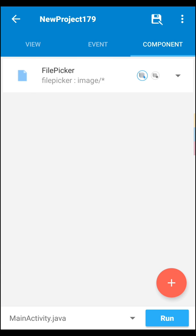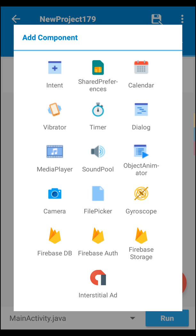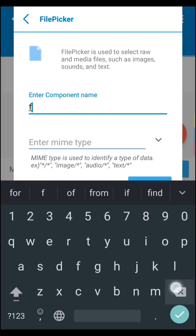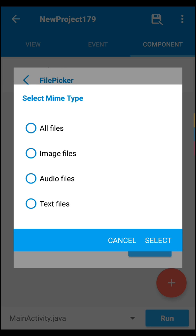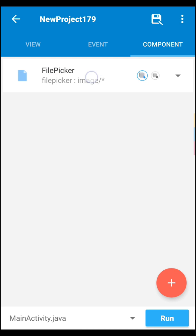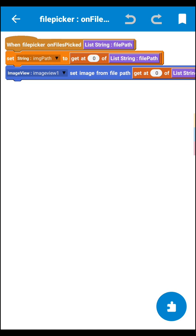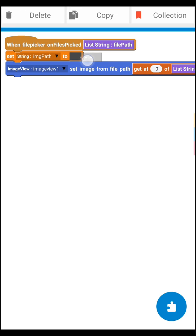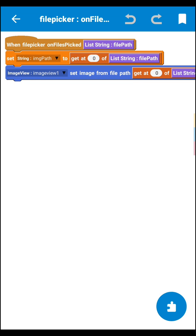Then go to the component area, click the plus icon, and select the file picker. Set the file picker component name as 'filePicker' or anything you like. In the mime type, select image files, then click add. After that, generate two string variables: one named 'imagePath' and another named 'imageText'.